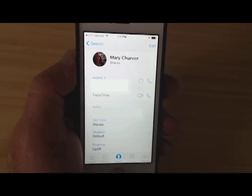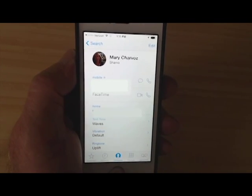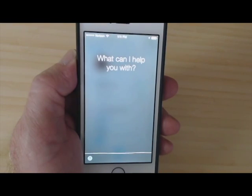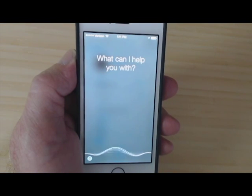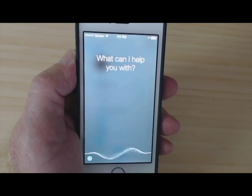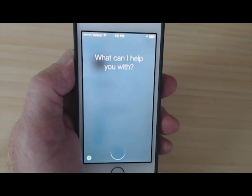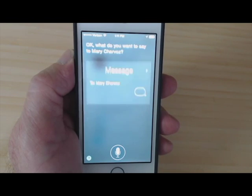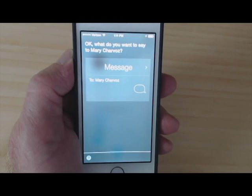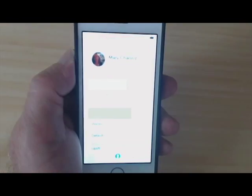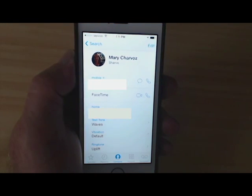Now let's try it again. Send a message to Mary Charvaux. Okay, what do you want to say to Mary Charvaux? So as you can see, that really works a lot better.